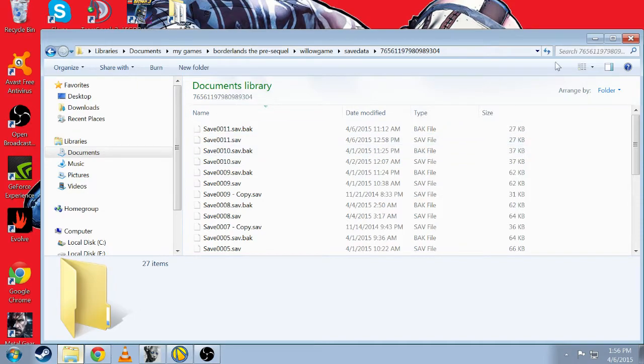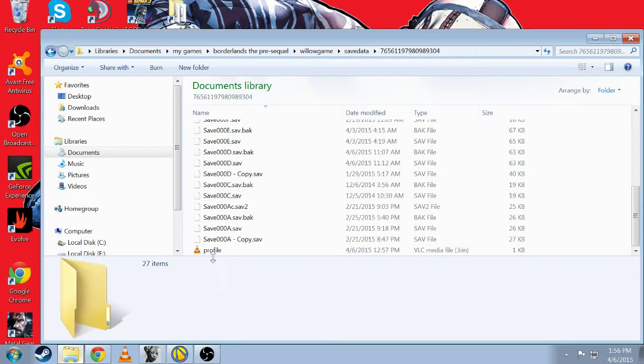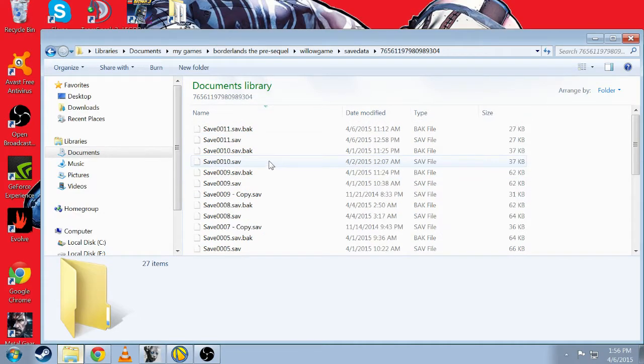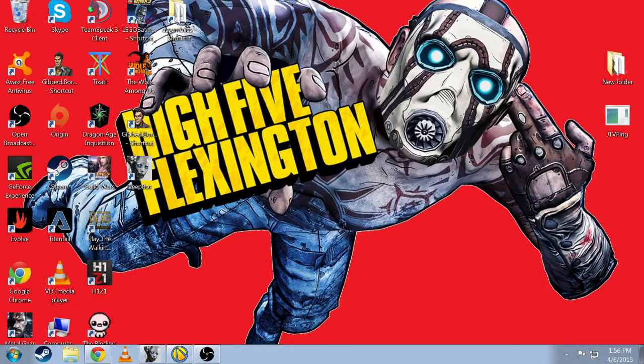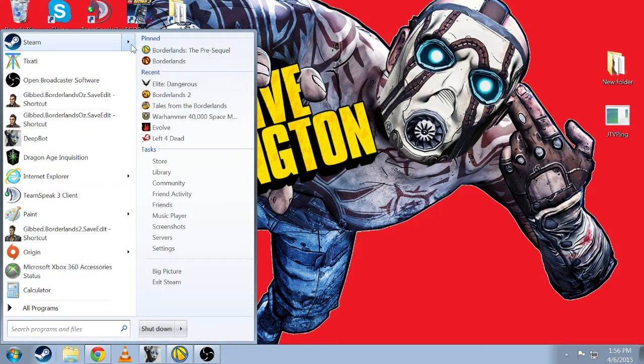is I'm going to upload it to Mediafire and post a link on YouTube so you guys can go ahead and have all my save files. What that includes is, I'm going to open up the pre-sequel so you guys can see.